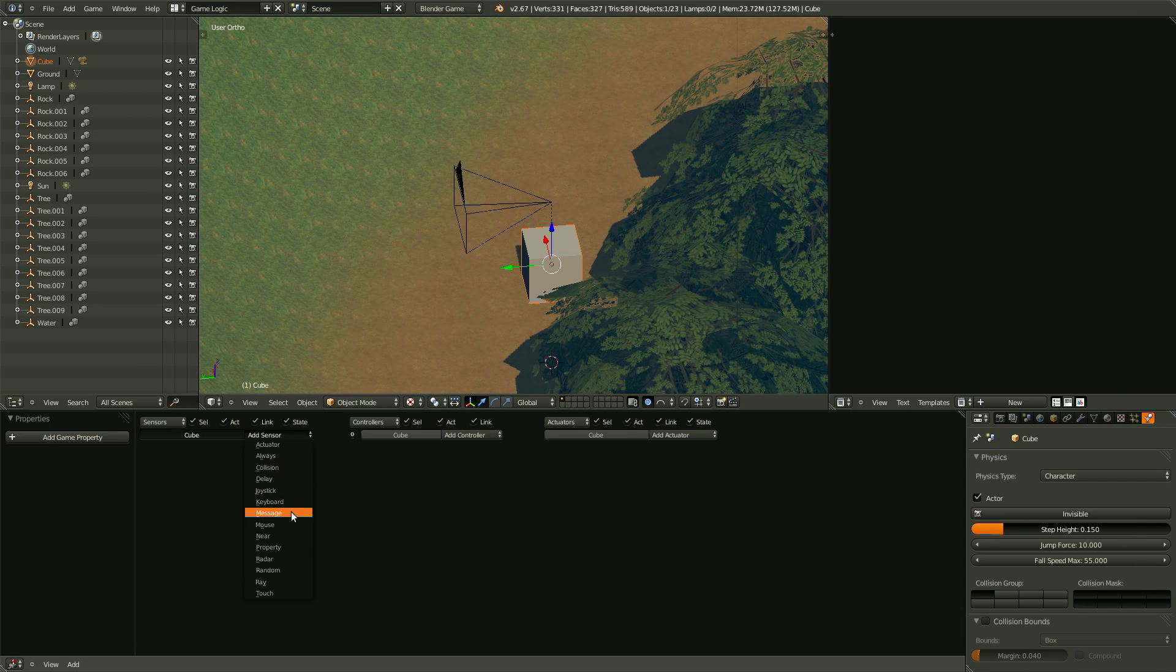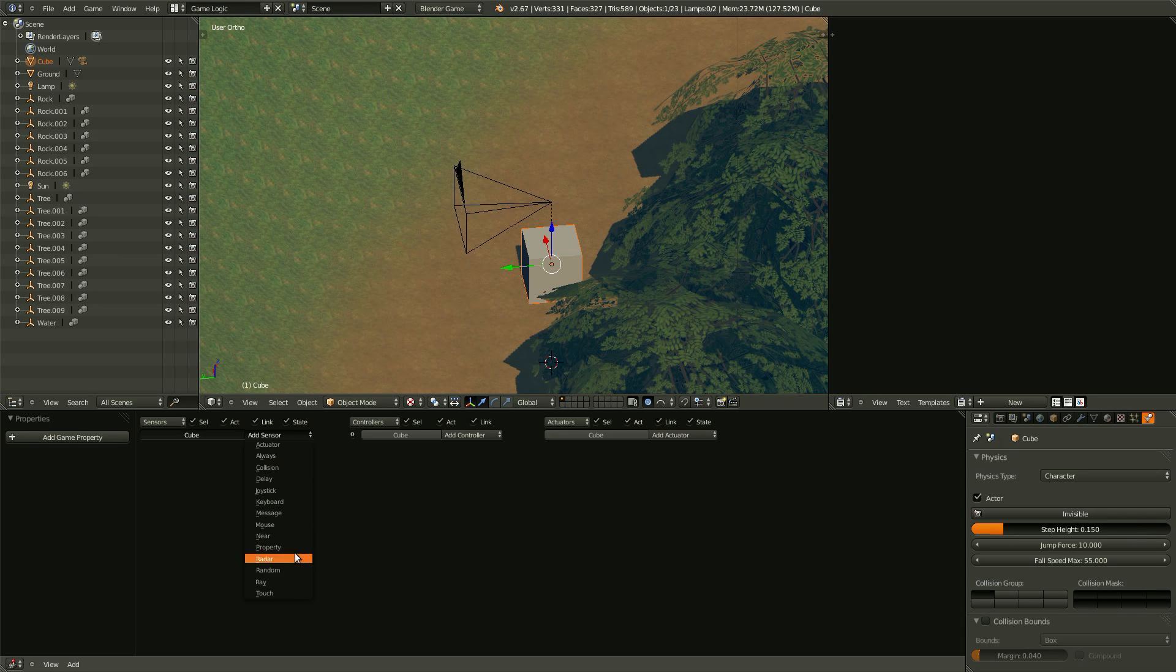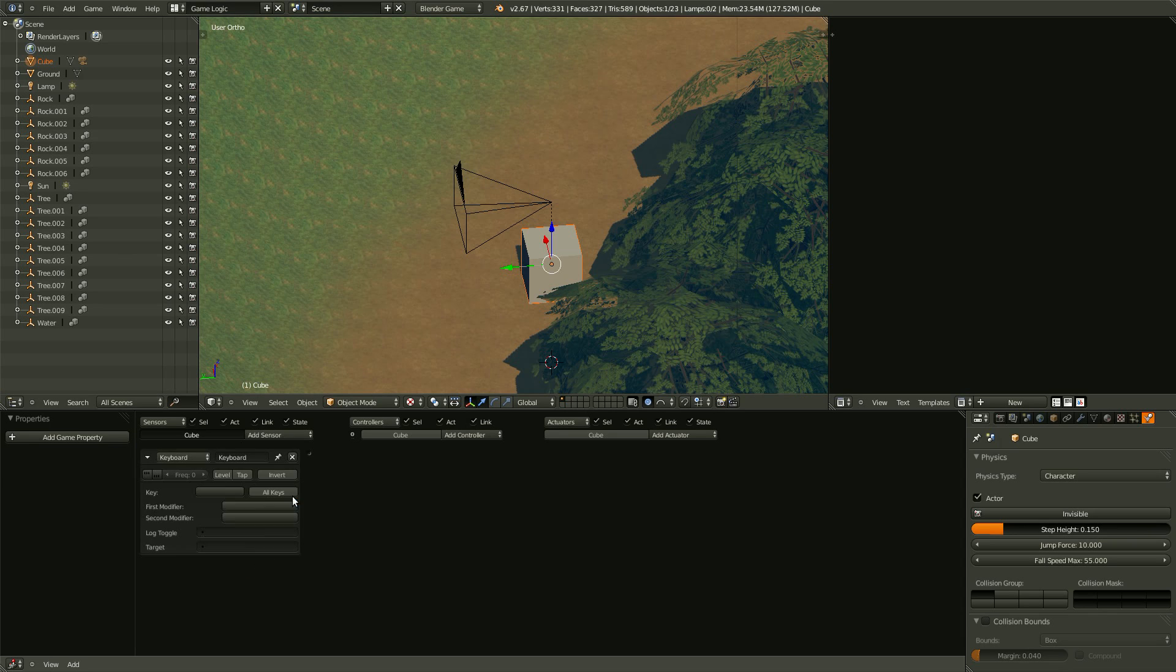Messages, it sends messages between different objects. And there are a whole bunch of them, so play around with them, see how they work. We want keyboard.